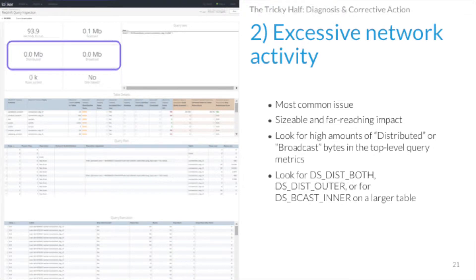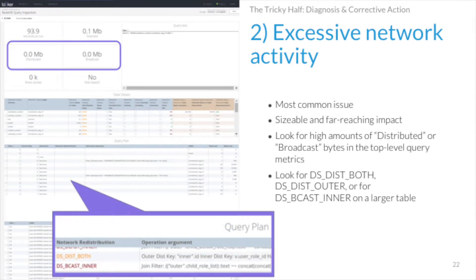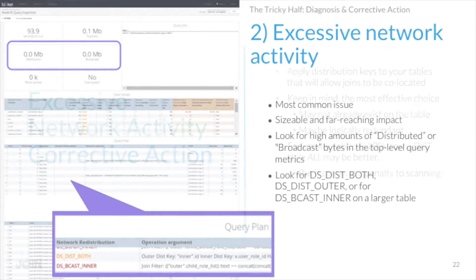Issue number two is excessive network activity. The query inspection dashboard highlights how many megabytes were distributed or broadcast around the network for a particular query. This is priority number two because it's the most common issue — Redshift by default sets all tables to distribution style even, so generally everything requires a lot of movement to enable joins. In the query plan, you'll see highlighted in red or orange: distribution both, meaning both sides of the table had to be shuffled; distribution outer, meaning the larger table had to move; or broadcast inner, meaning the smaller table was copied to every node.